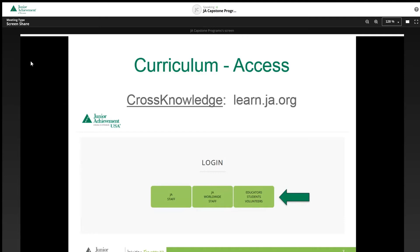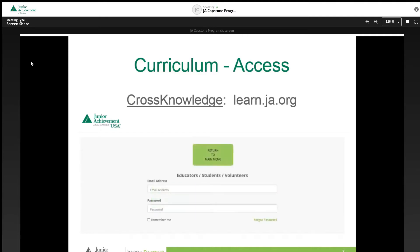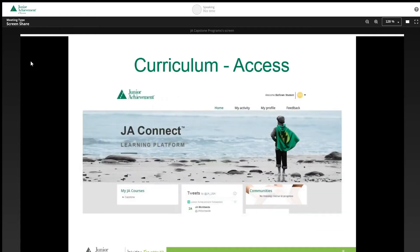Then sign in with email and password. Please note, if teachers or students forget their password, they can click the Forgot Password link to create a new password. The JA Connect Learning Platform screen should now be displayed. On the bottom left of the screen is a box that says My JA Courses. Click the arrow that says Capstone and the course JA BizTown Self-Guided Adventures 2021 will appear. Click that link to access the curriculum.